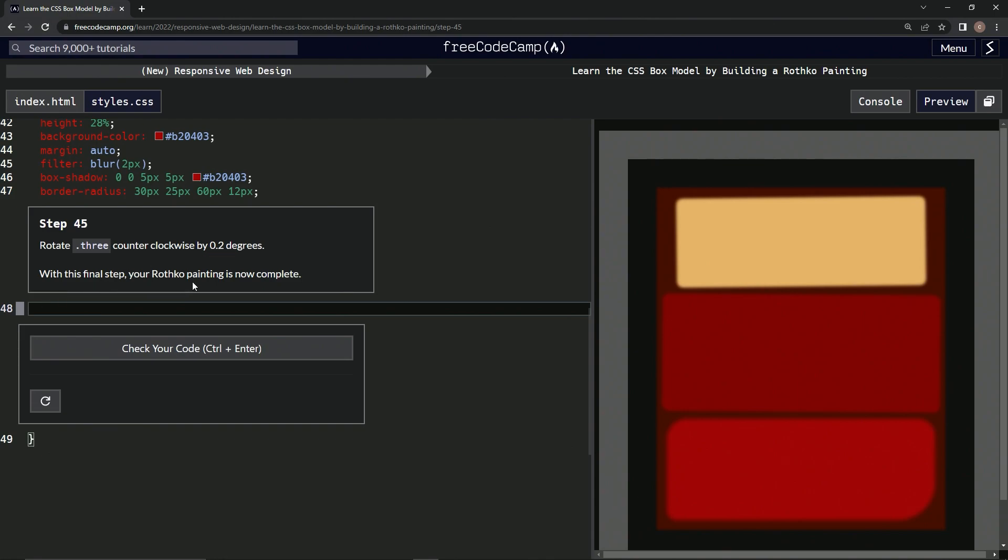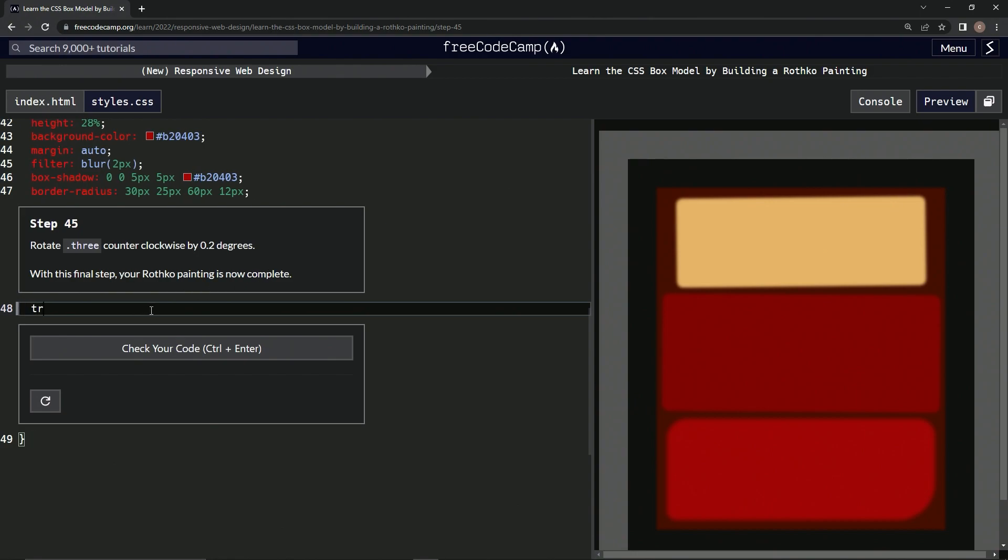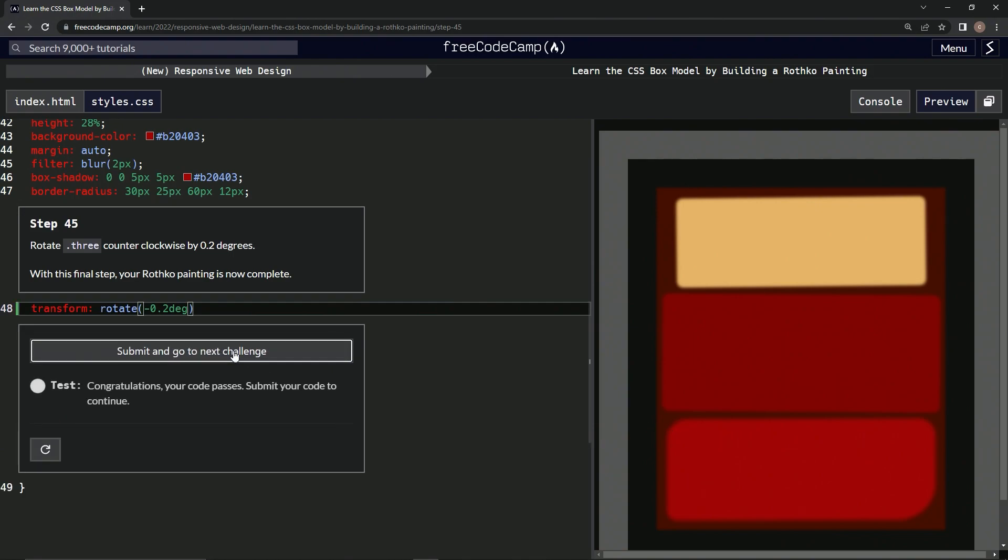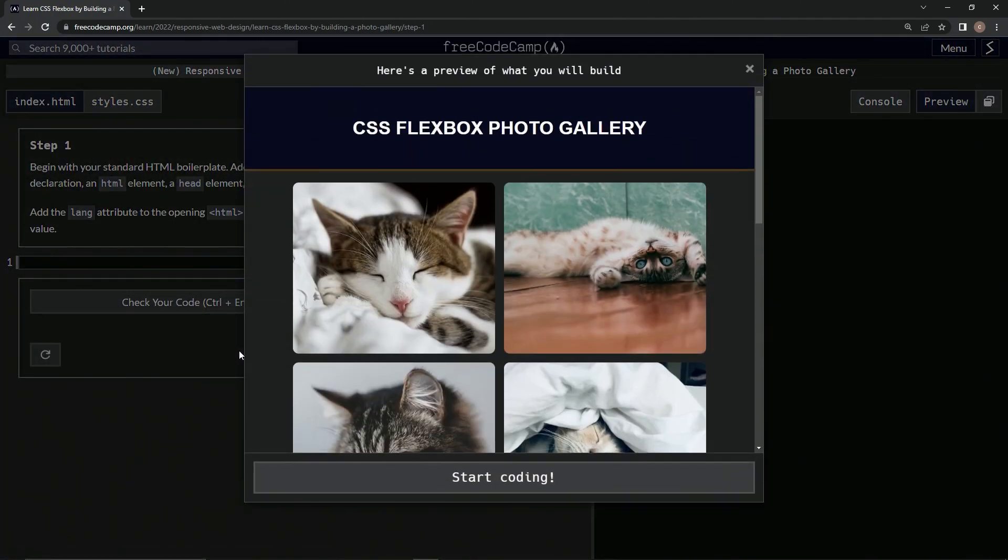Alright, so let's say transform: rotate parentheses negative 0.2deg like that, and that supposedly did something. Alright, let's check it, and submit it. And there we go.